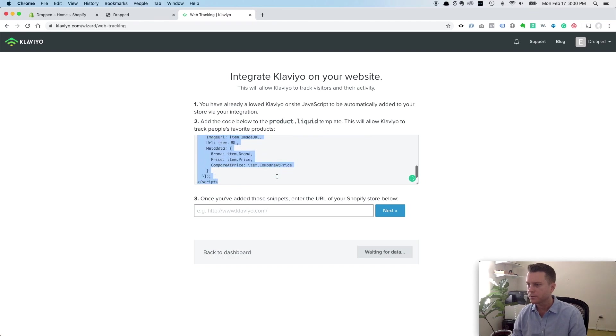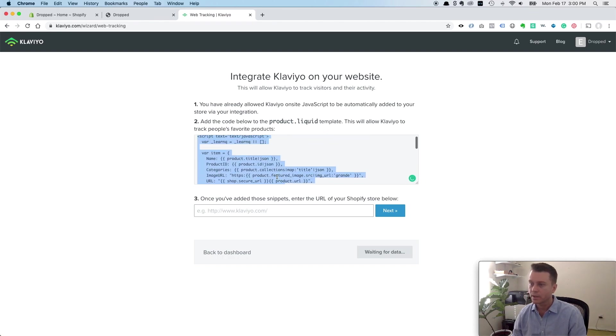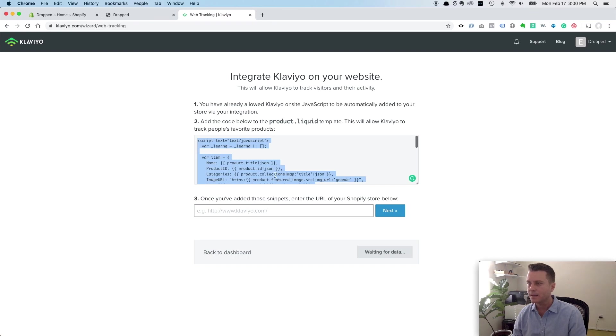For instance, you could start sending emails to people that were looking at products and then left and never actually added it to their cart. But you could still send them an email.